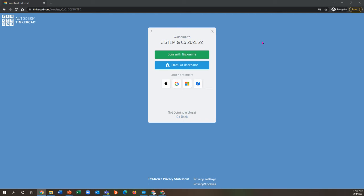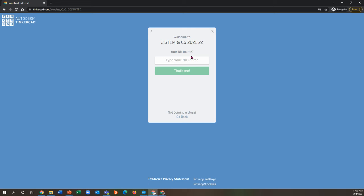So when you go to log in, you are going to choose to join with a nickname. That is what everyone will be using, no other sign-in options. And then your nickname is going to just be your first name and then your last initial, not your full last name, just the first letter, and no spaces, no capitals.